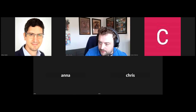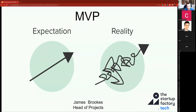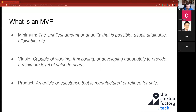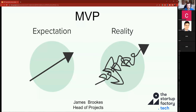Thank everyone who's been able to join. My name's James Brooks. I'm the Head of Projects here at thestartupfactory.tech. And today, the webinar is all about the expectation and reality of building your MVP.